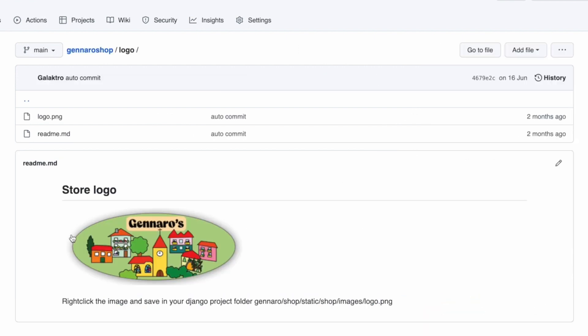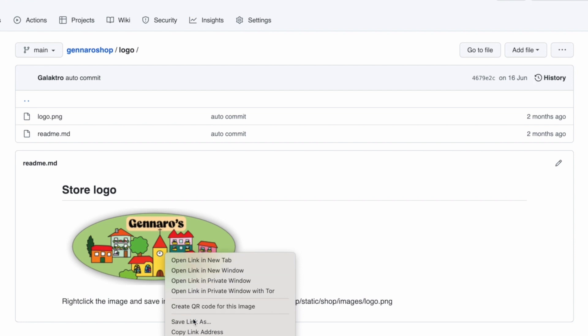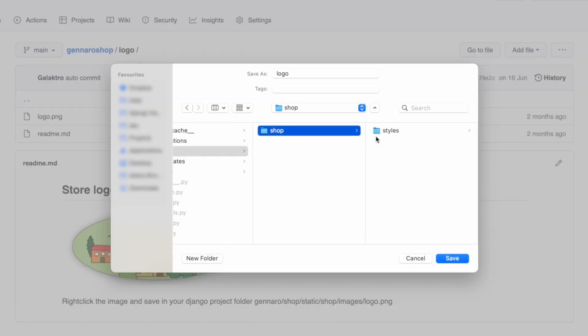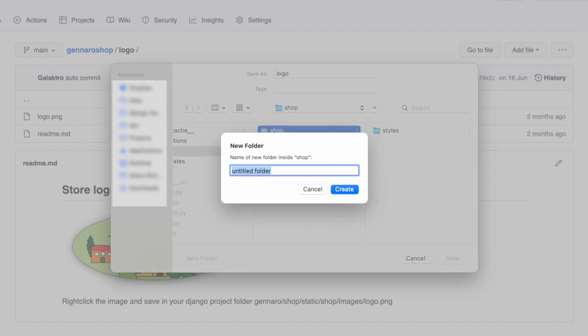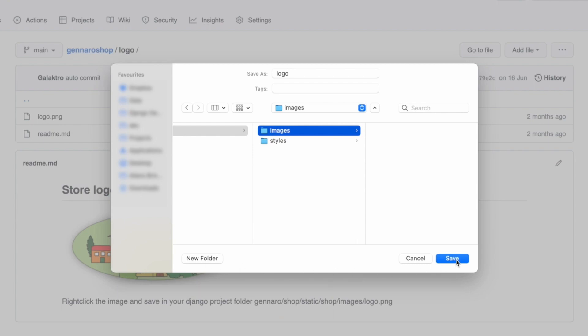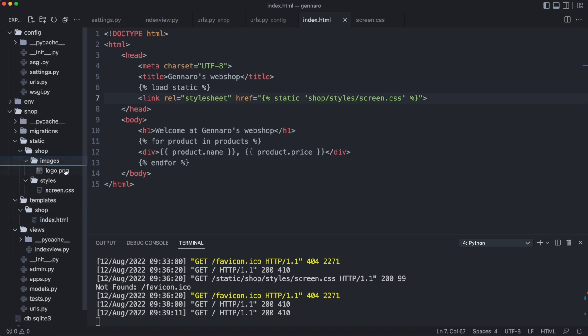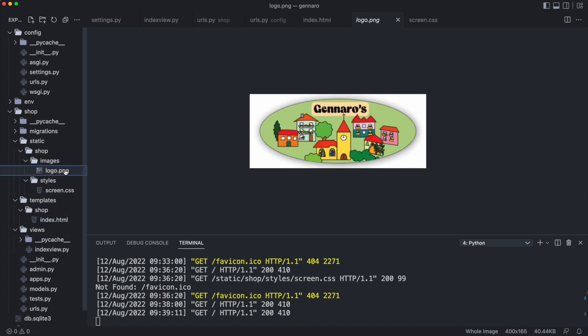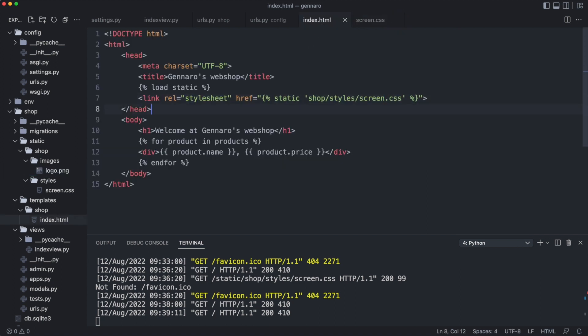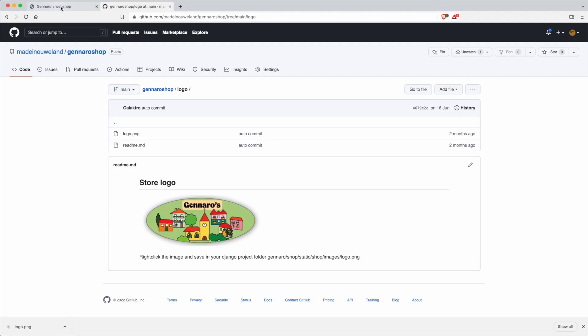Let's save the image in the project. In the shop folder in the static folder, I create a new folder called images. Logo.png should be in the images folder. Let's use it in the template. Let's test it in the browser. And there is the logo.